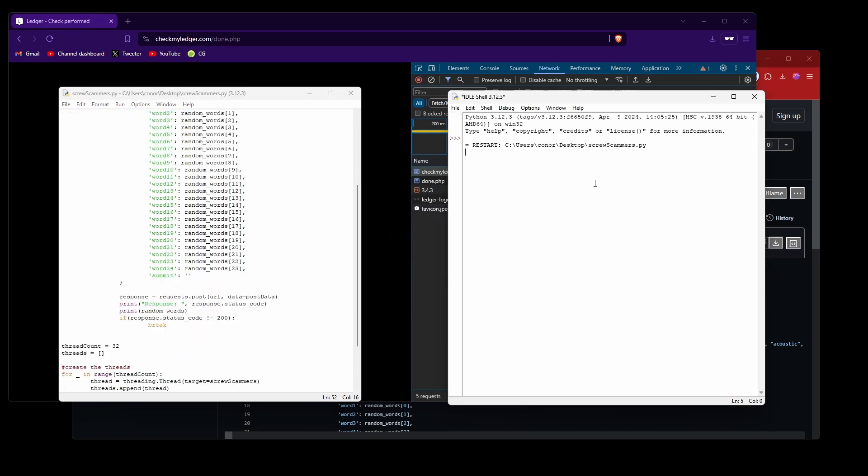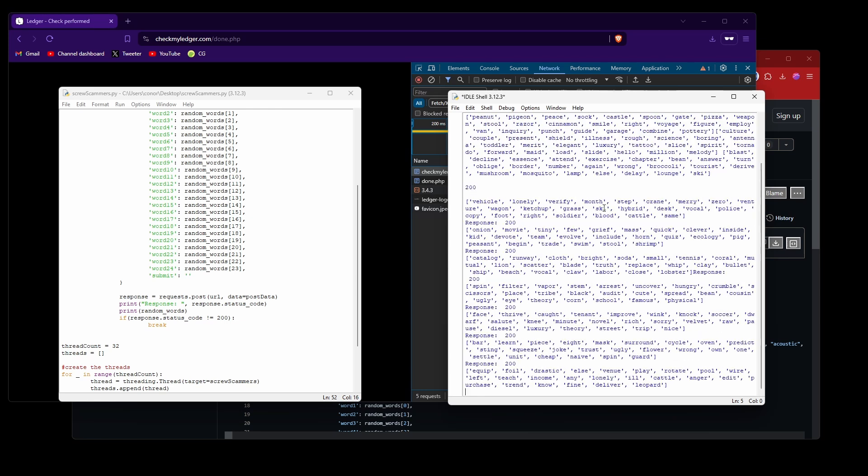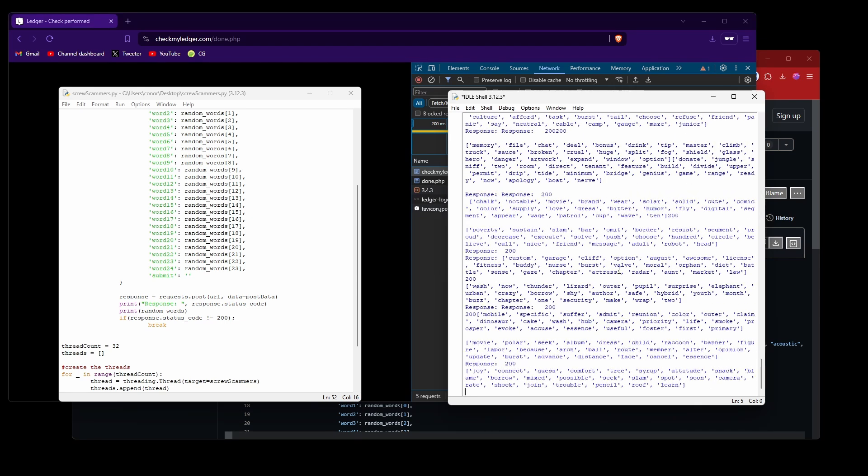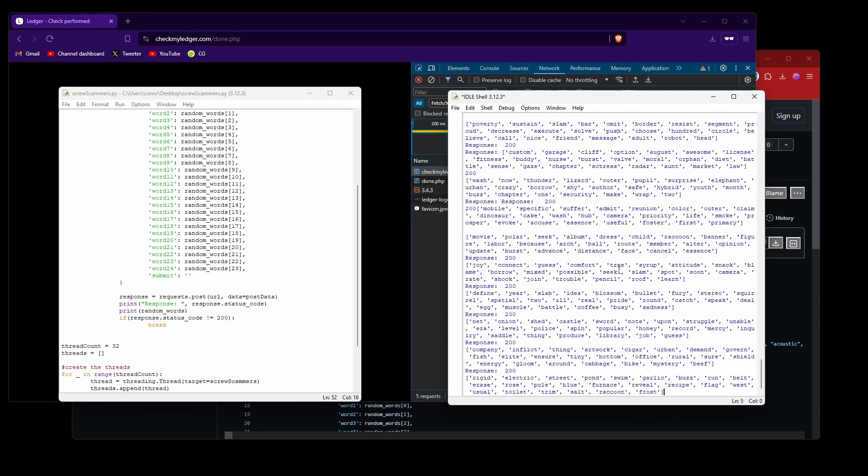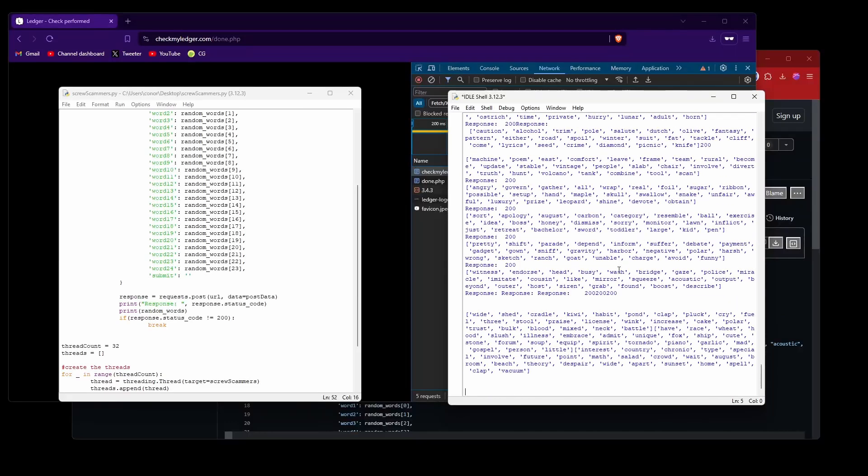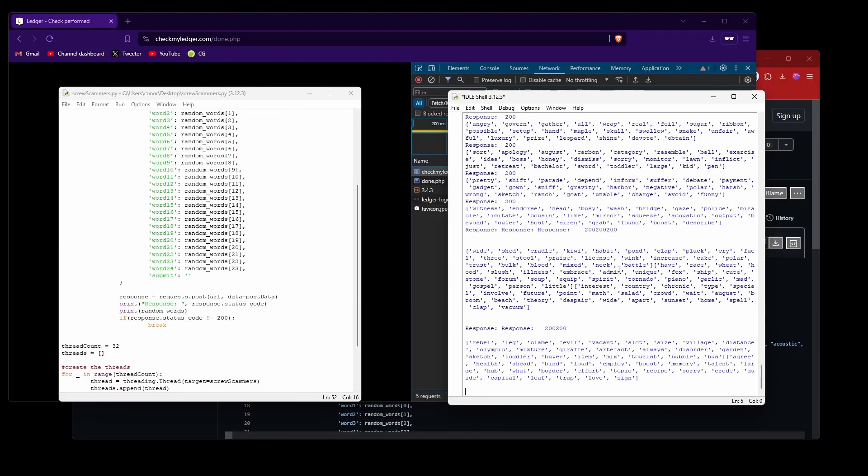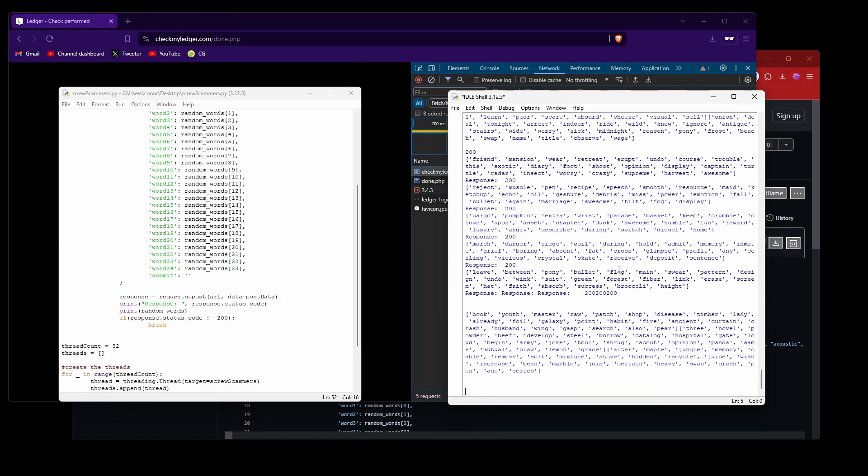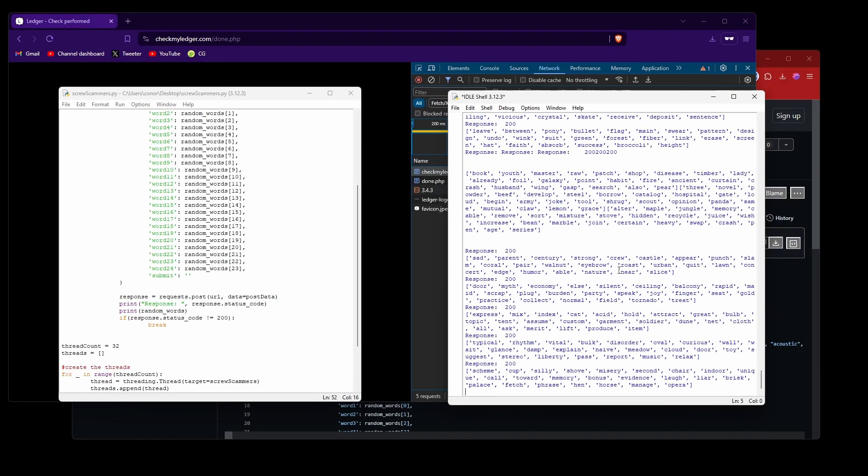Okay, and we'll give this a sec to load up, and we can see it's doing it a whole lot quicker now. Great. Now if you wanted to waste some scammer's time, that's all you need to do, and you can let this run for however long you want because the power is now in your hands.